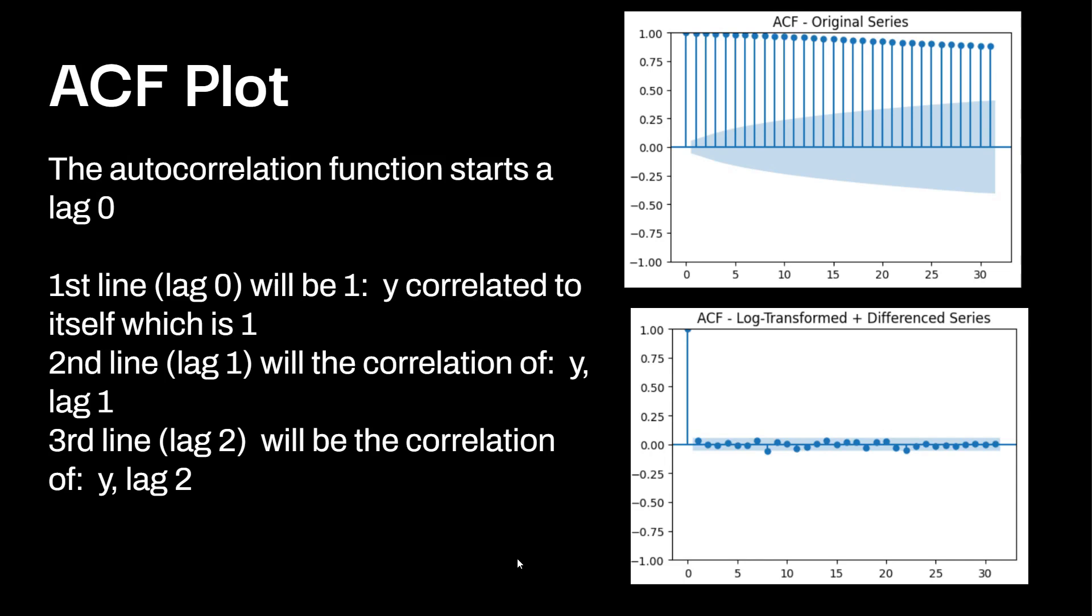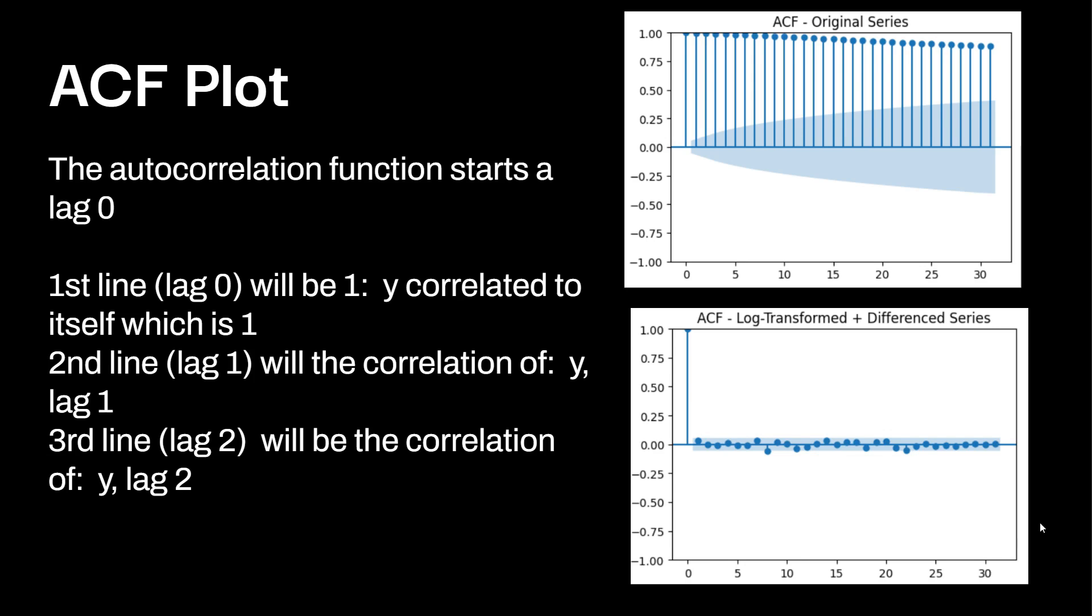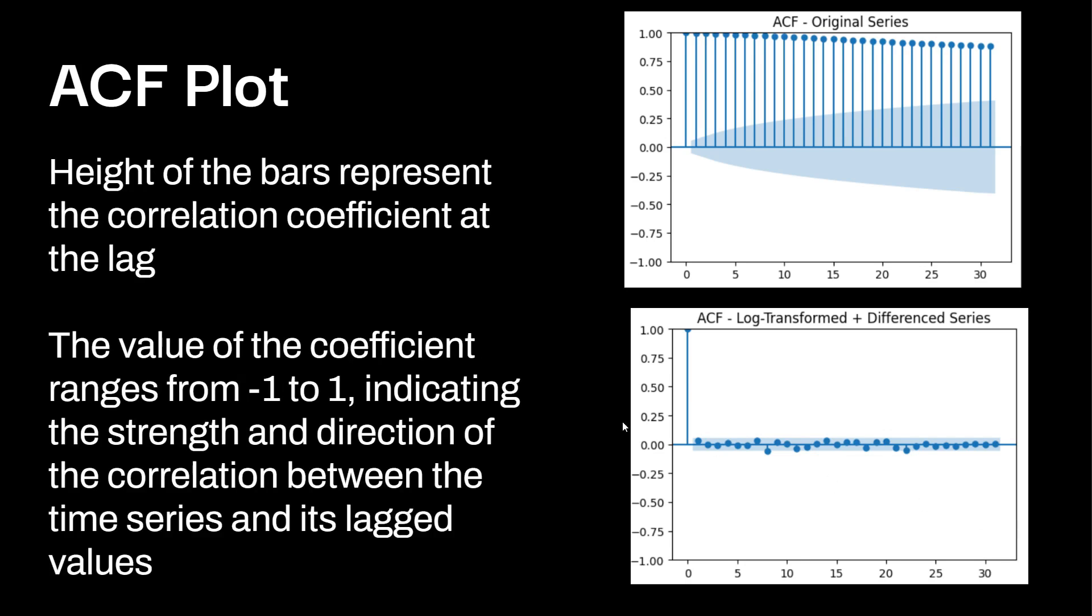Now let's take a look at the ACF plot. The auto-correlation function will always start at lag zero. And the first line, which is called lag zero, will be one. So y correlated to itself is one. You'll see this on every single ACF right over here where it starts at zero. It's always going to be one, even if you have stationary data. Our second line will be the correlation of y and lag one. And our third line will be the correlation of y as well as lag two. The height of the bars represents the correlation coefficient at the specific lag. These can range from negative one to one. This indicates the strength and direction of the correlation between the time series and its lag values.